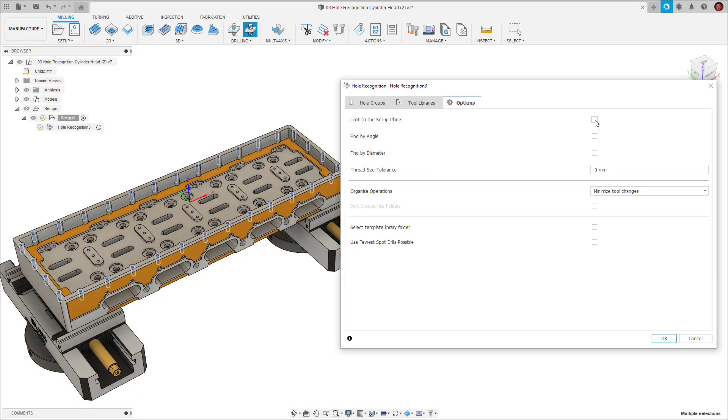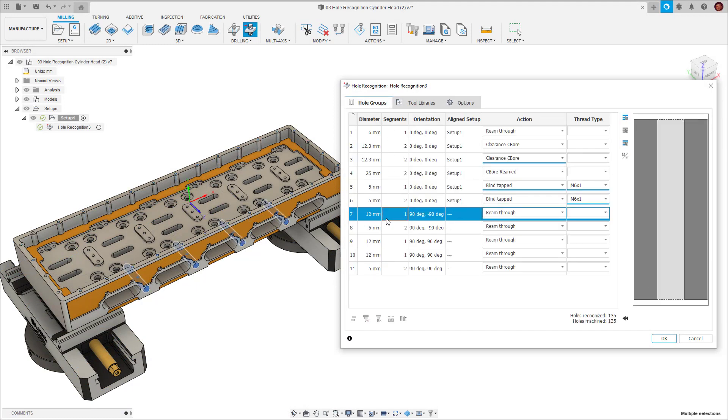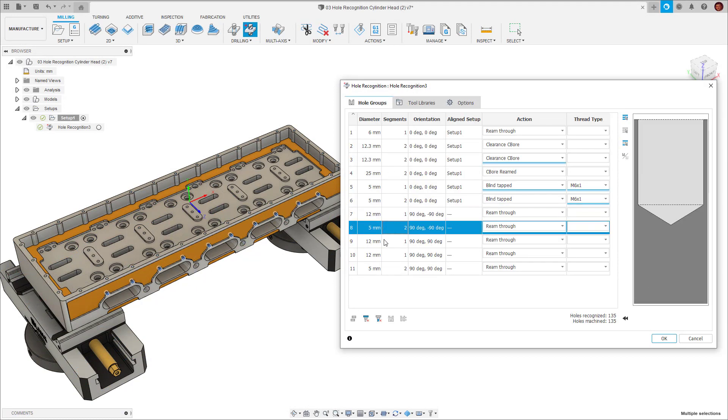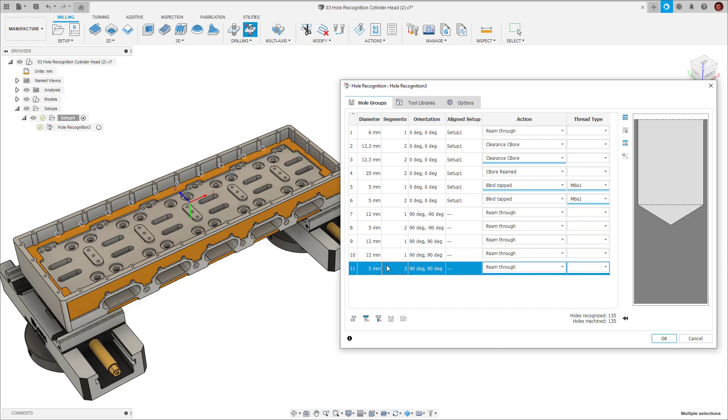then go back to hole groups, you'll see more hole signatures are available to us. It's now identified all the holes in the component, regardless of what axis they live on.